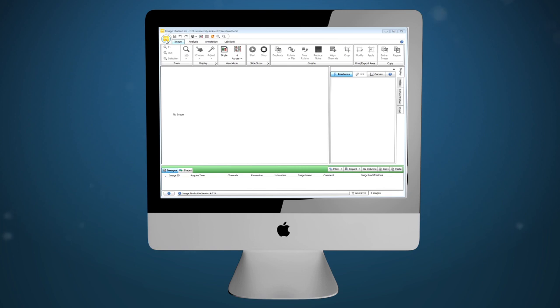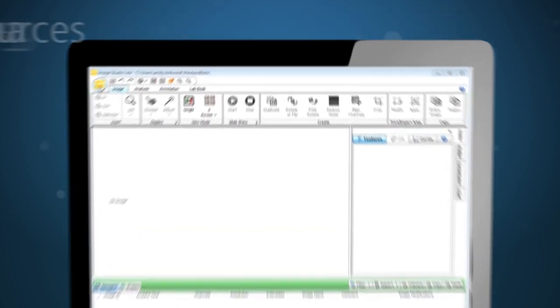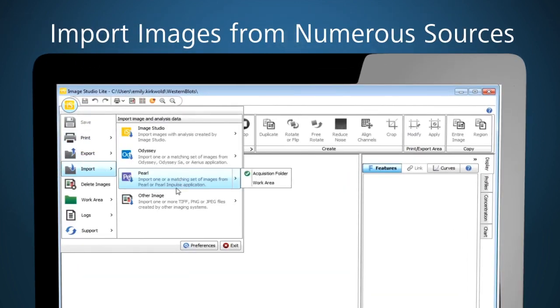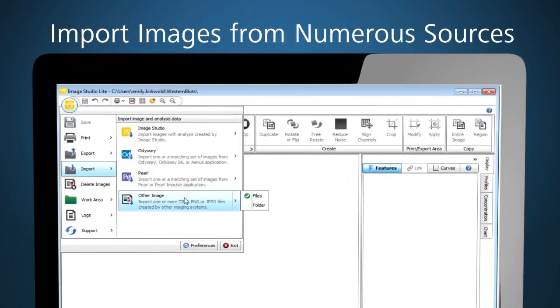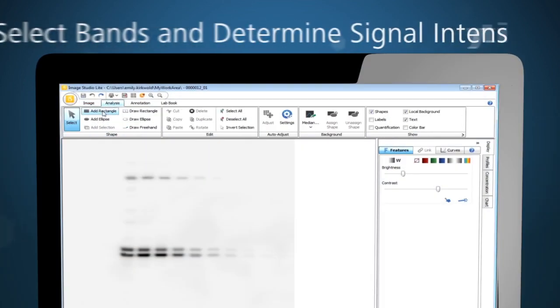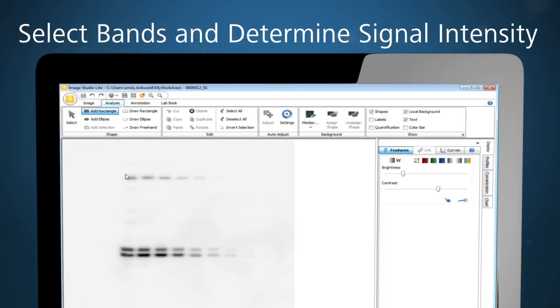With ImageStudio Lite, you can import almost any Western blot data file type for analysis. The program guides you through obtaining signal intensities for each band quickly and accurately.